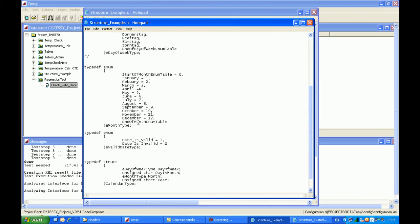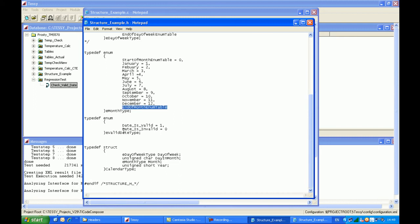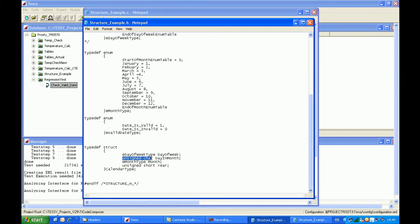We also have an enumeration table for the months. So we have the day of the week, the month, and the return parameter is of the type 'evalid_date_type' which only has two values: 'date is valid' with a value of one, and 'date is invalid' with a value of zero. I've built up a structure comprising an enum for the day of the week, an element for 'day_in_month' taking values 1 through 31, another enum for the month type, and finally the year.